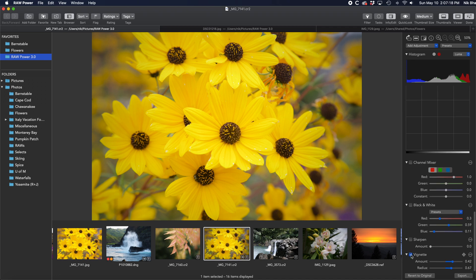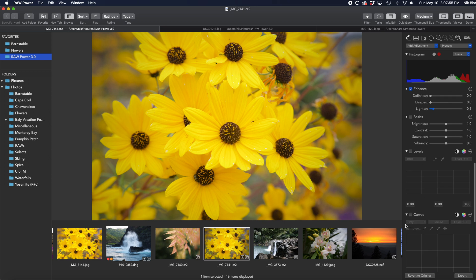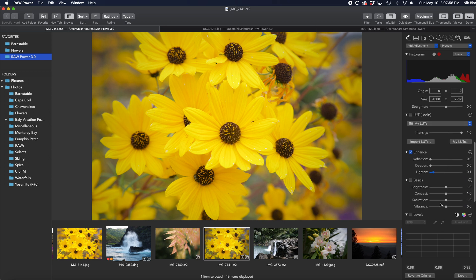For example, I'll turn on and off the vignette. You don't have to click the checkbox to start editing. Just move a slider and it will enable the adjustment automatically. For example, I can just grab the saturation slider here.